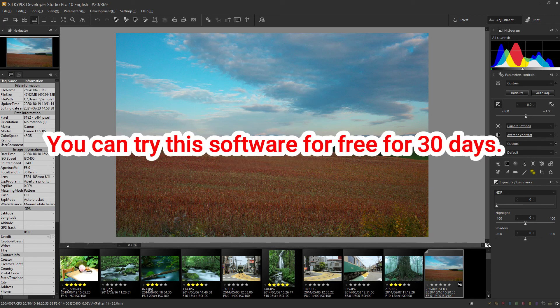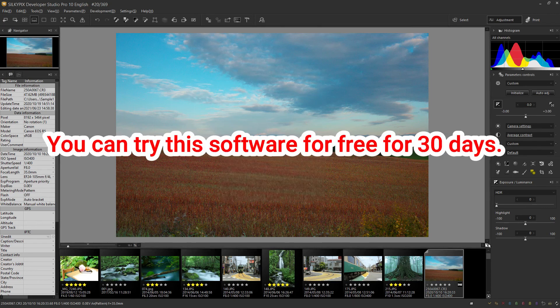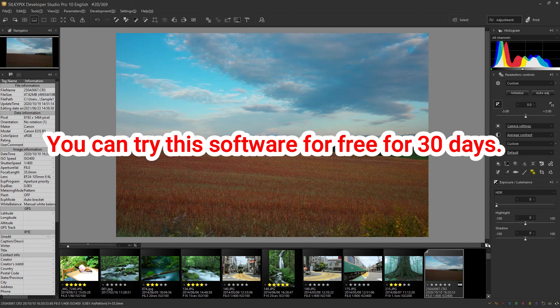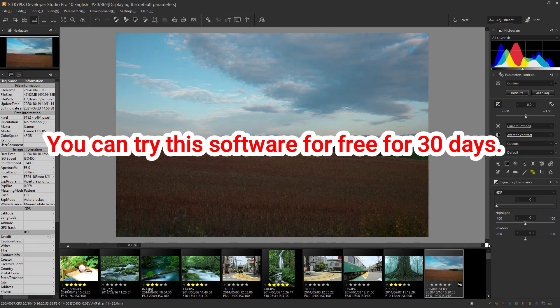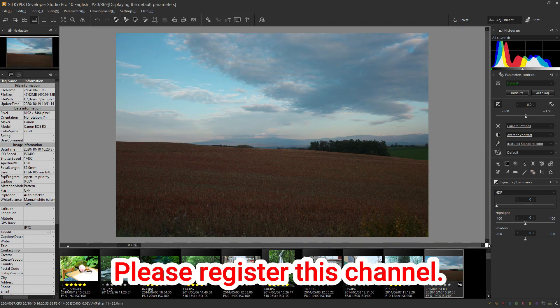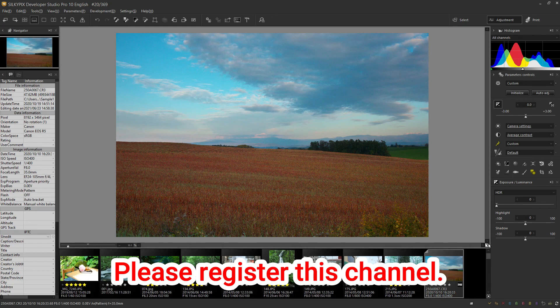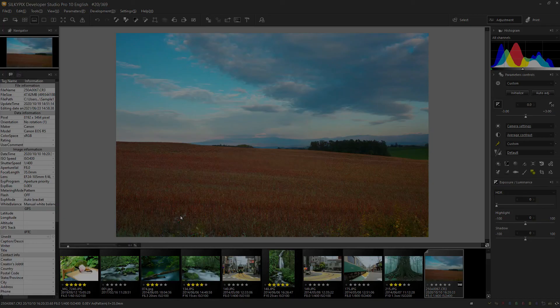You can try this software for free through 30 days. Please refer to this video to try it out. I will continue to introduce useful functions of Silkypix, so please register this channel. Thank you for watching.